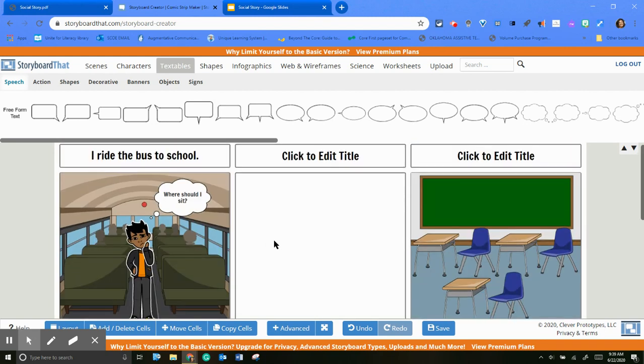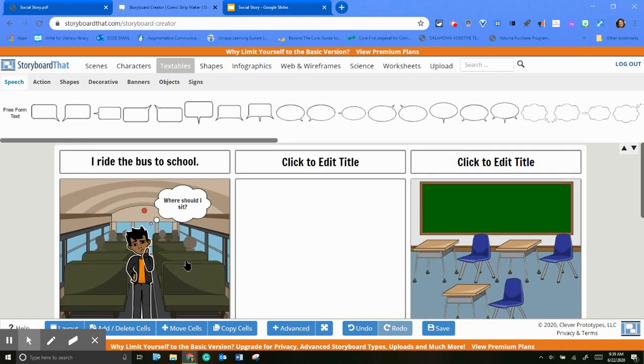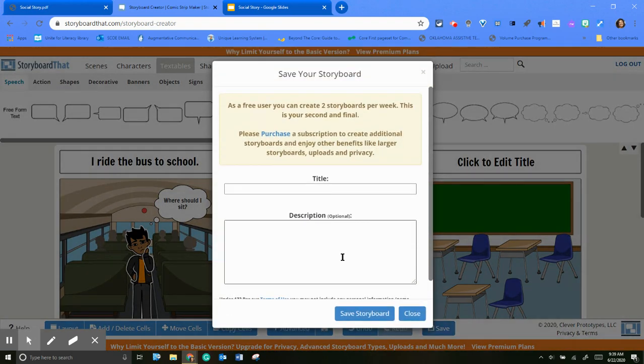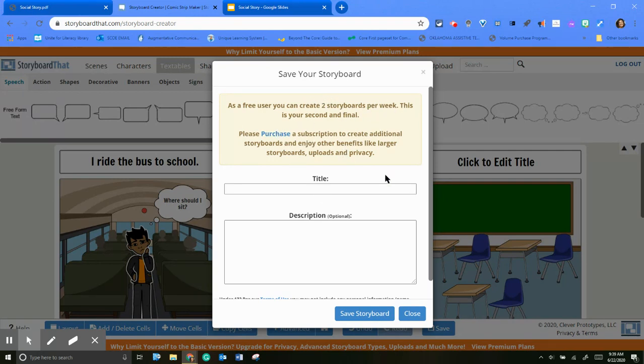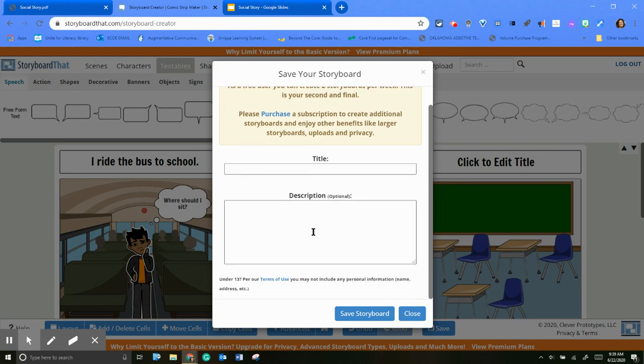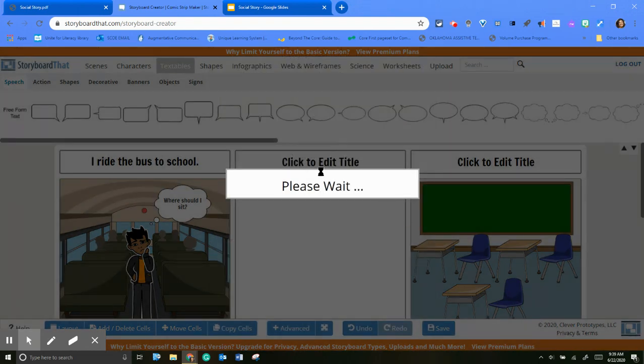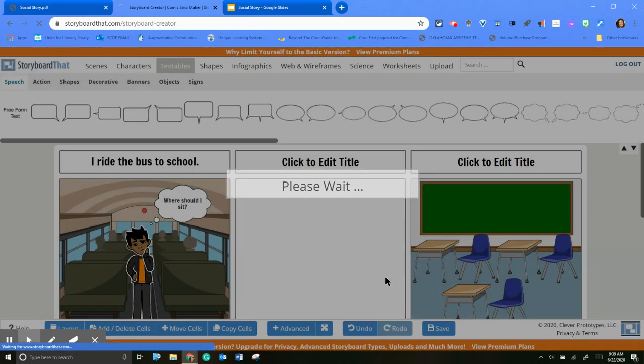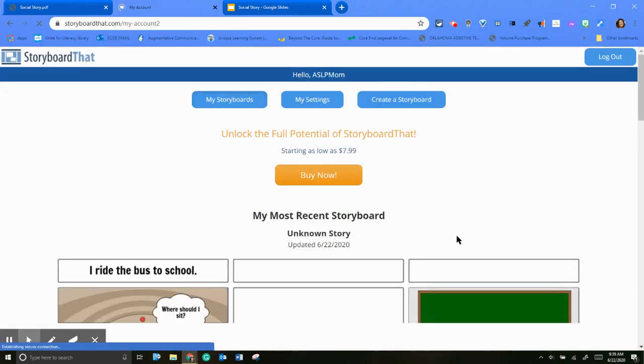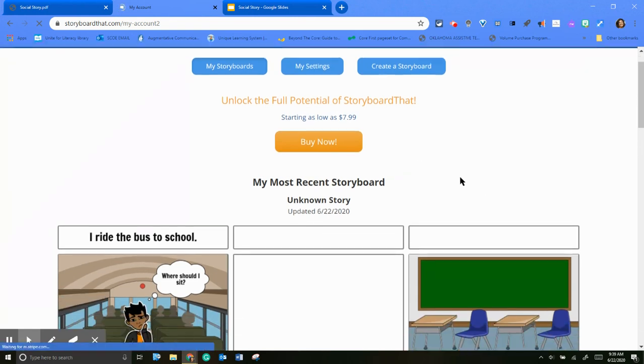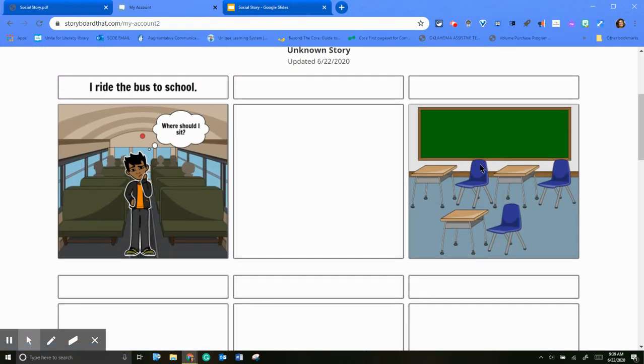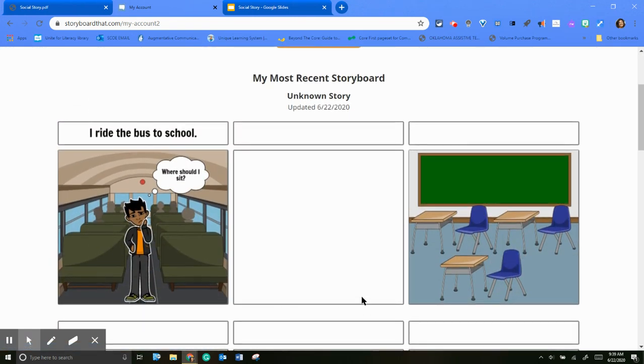...was after we get all these. So what I found out was when you save it, you only get two storyboards per week. That's not bad. This is my second and final one. And again, they keep prompting me to purchase it. Let's see. I'm going to go ahead and save it. Oops, I didn't save it as anything. But so then when I get here...